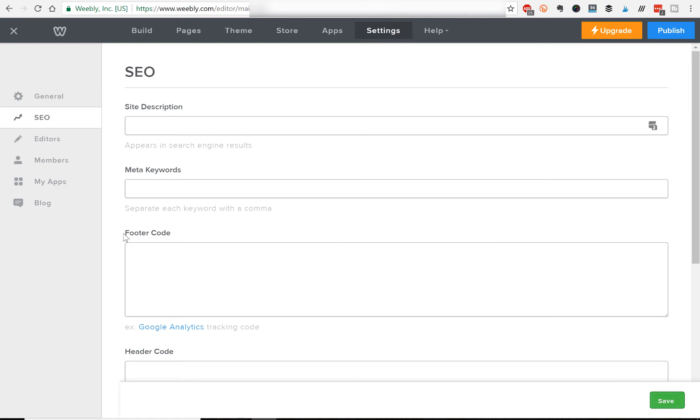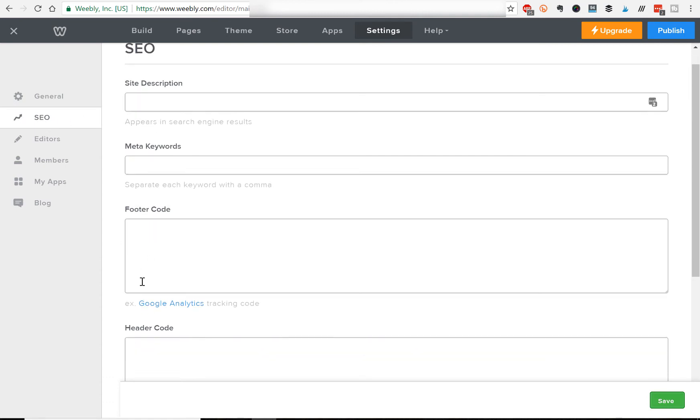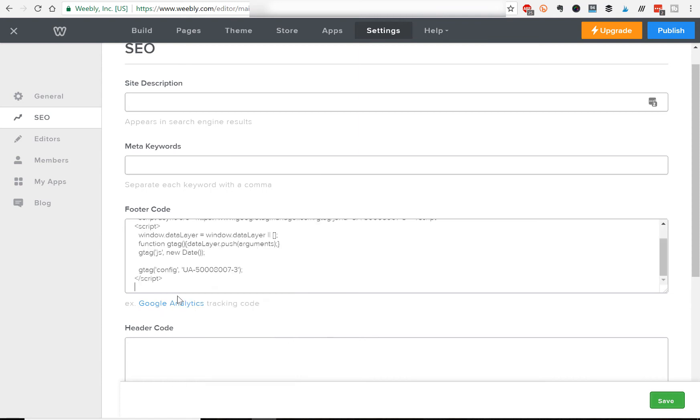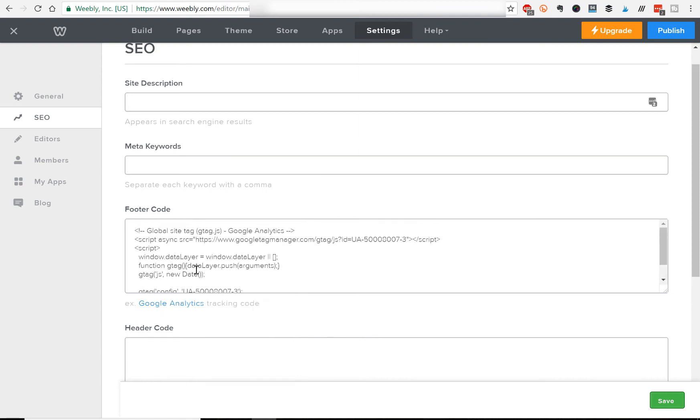And then right here where it says footer code, and it shows right here example Google Analytics tracking code. So right here in the footer code, we're going to go ahead and paste that. And that's it.